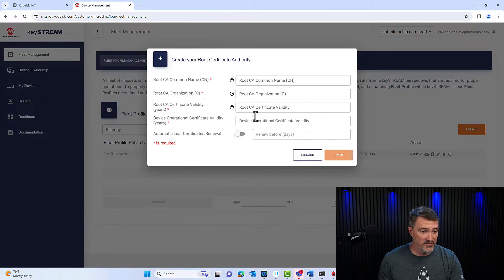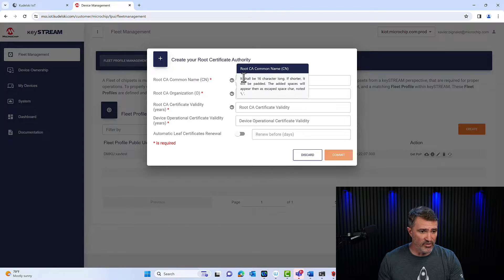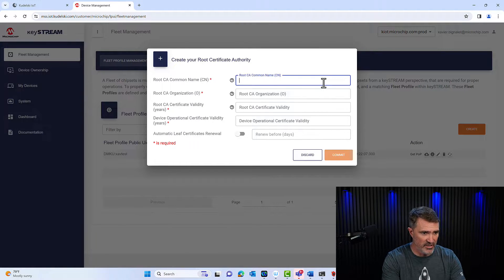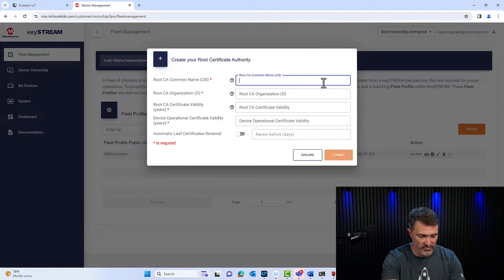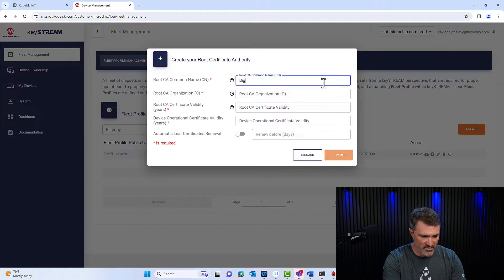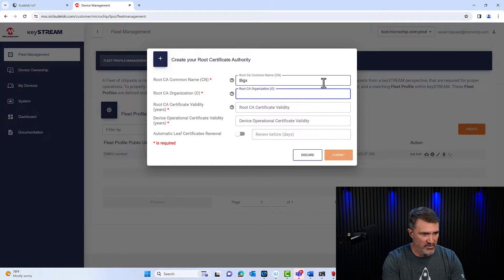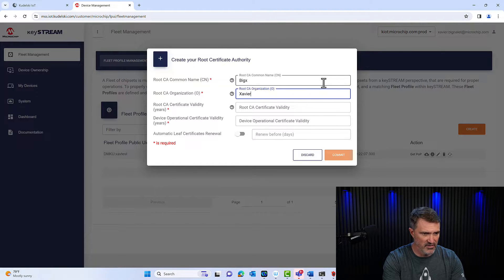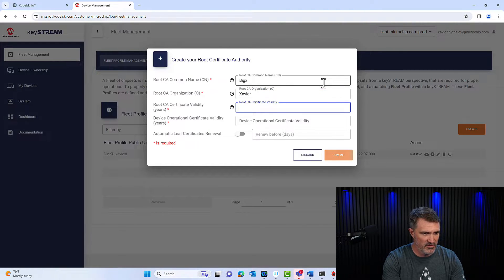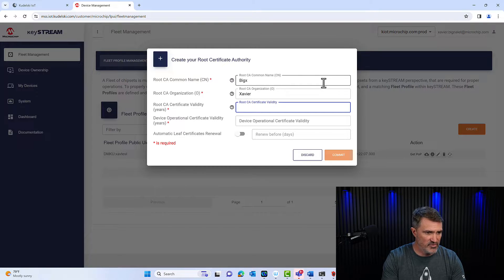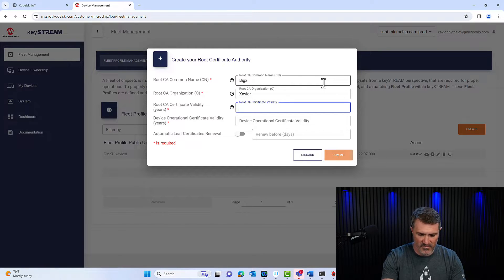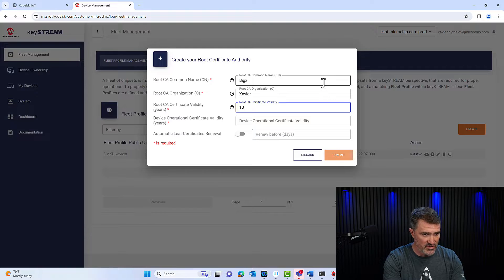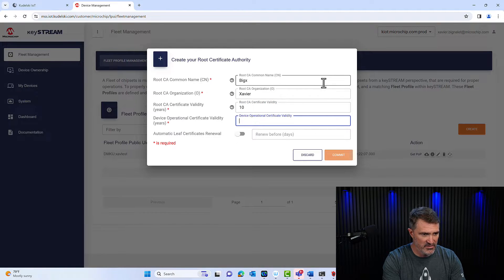And then this is the magic window here, this is where you create your roots here in a couple of clicks. So here we go, you got your common name for the roots here. I'm going to call it big X, we're going to call the organization Xavier, I'm going to call the root cert validity for 10 years.